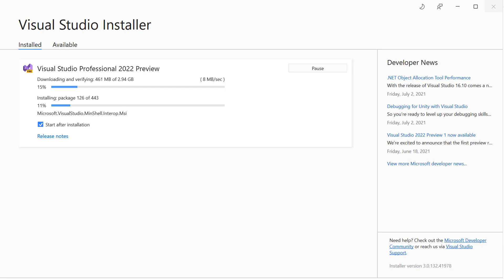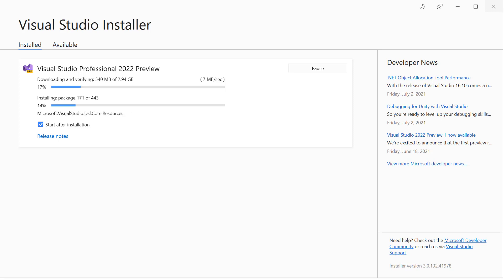Visual Studio installer is a helpful tool to download and install Visual Studio Professional 2022 preview. You can see lots of packages downloading, like Microsoft.NET 4.8 KB version and Microsoft ASP.NET Core Shared Framework.